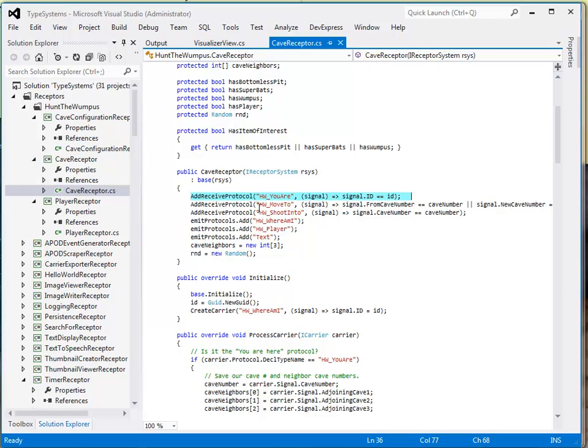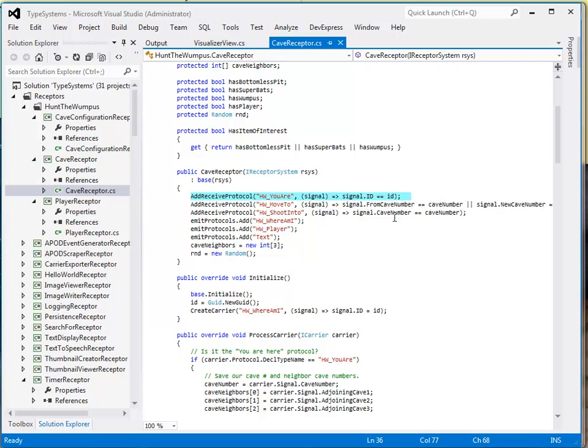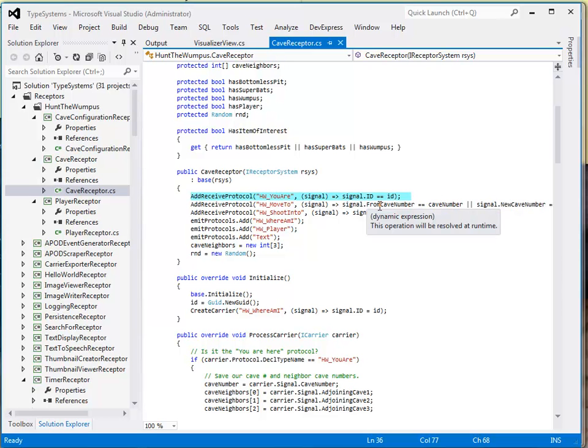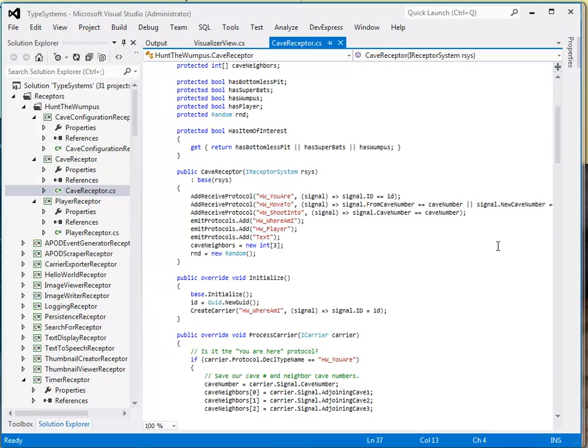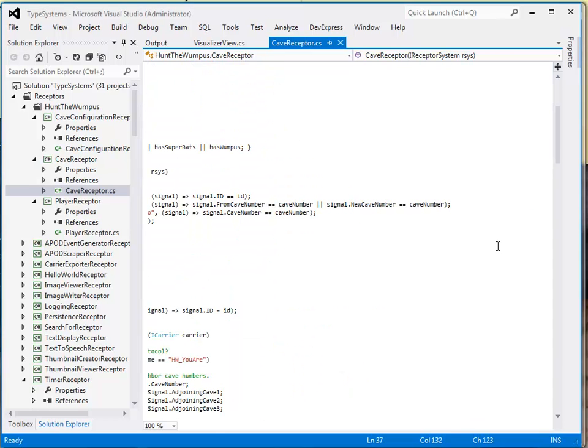When the player moves, we want to know, are they moving from a cave number that we are, where the player is currently in, or are they moving to a new cave, which is also our cave number? Because what we want to do is remove the player flag from our current cave and assign it to the new cave.